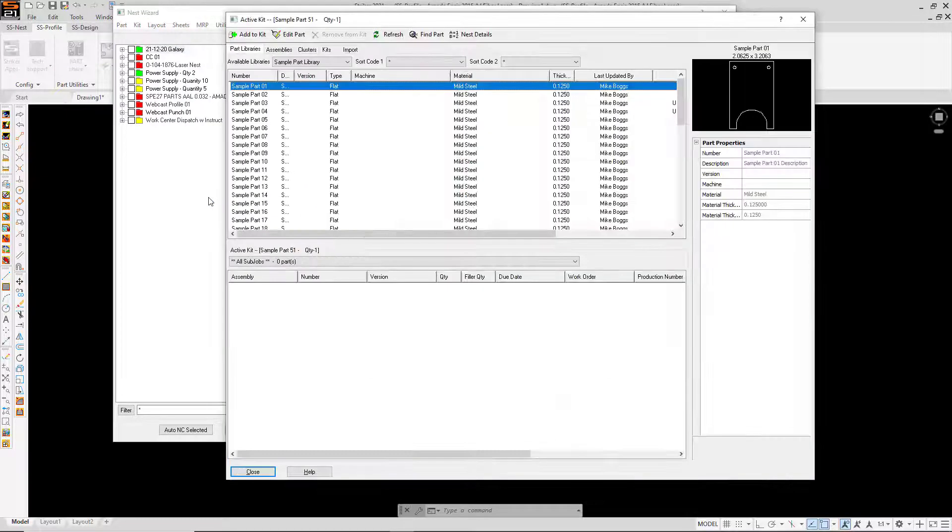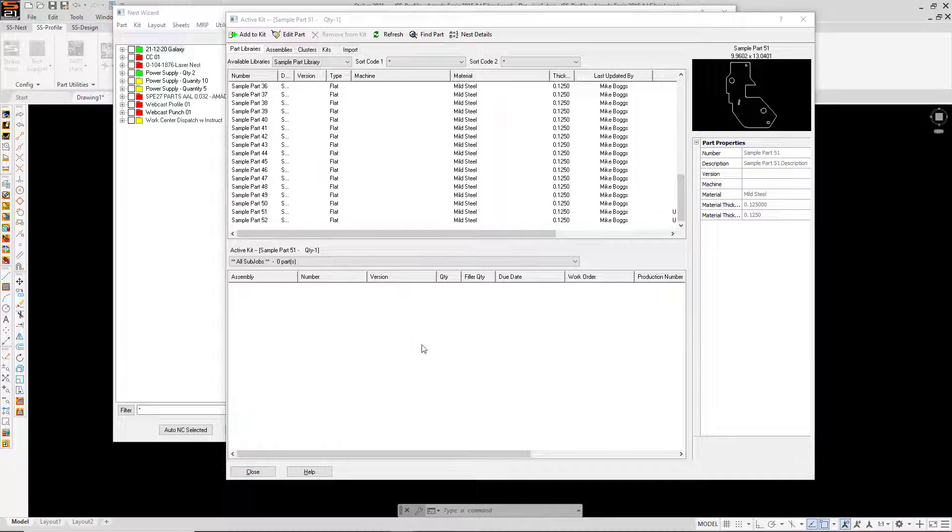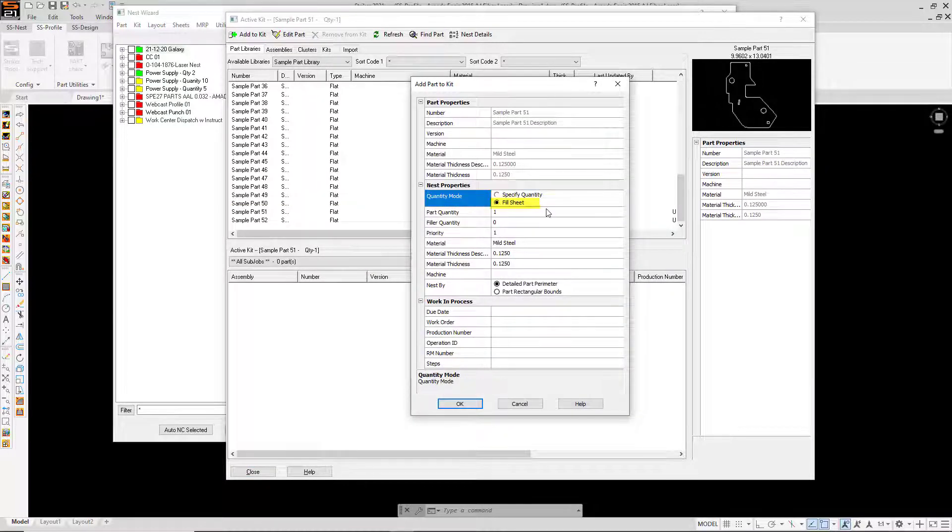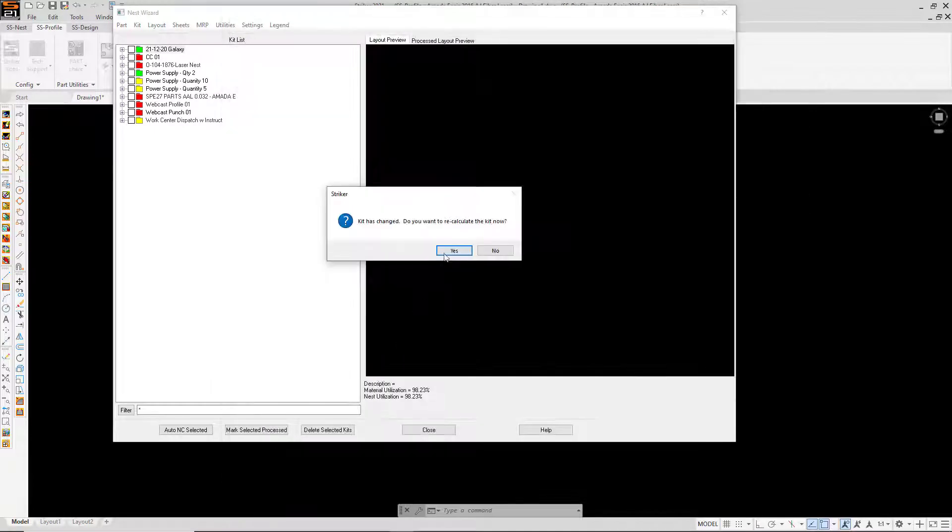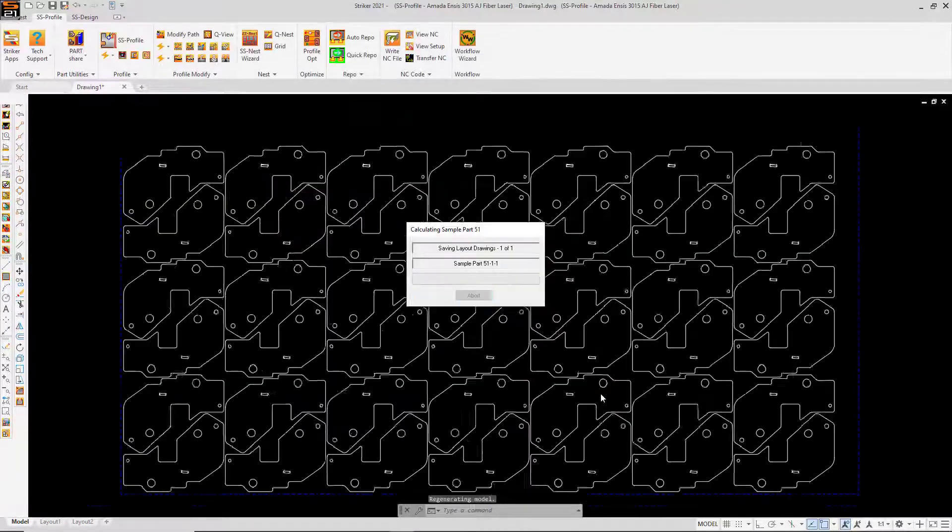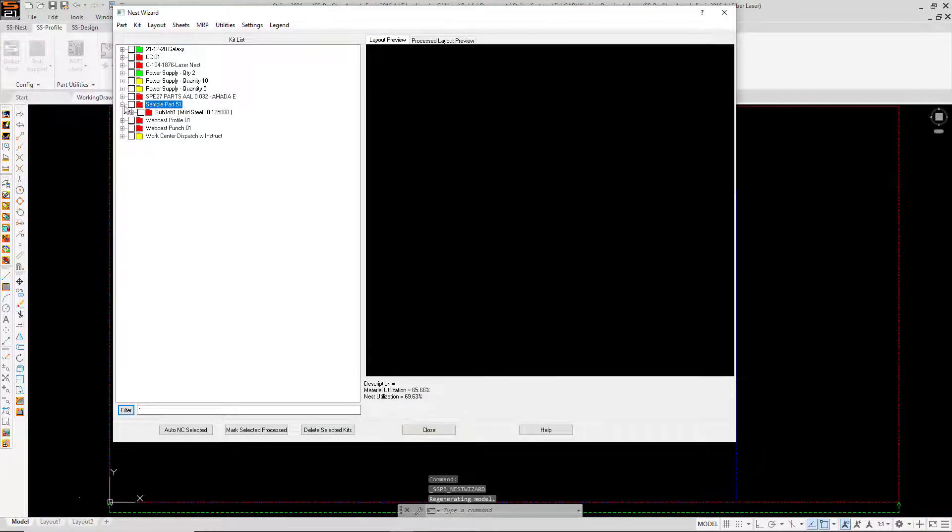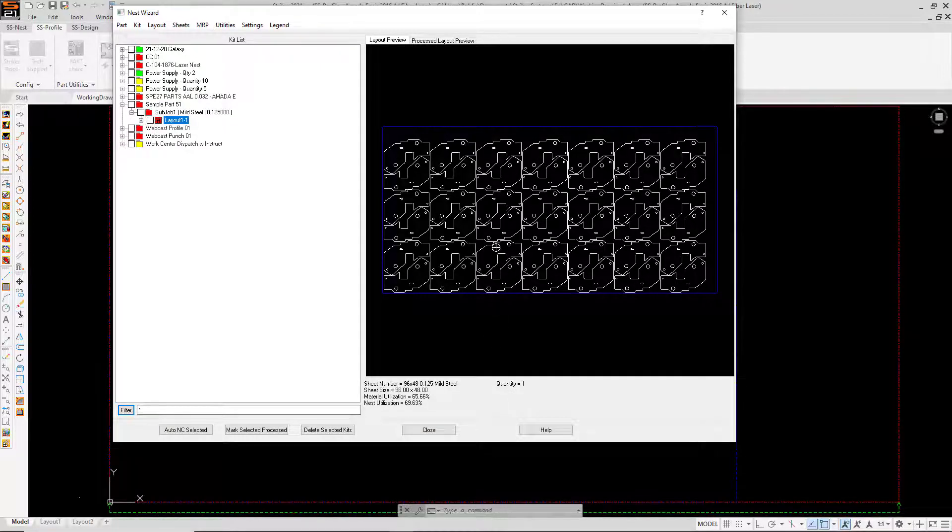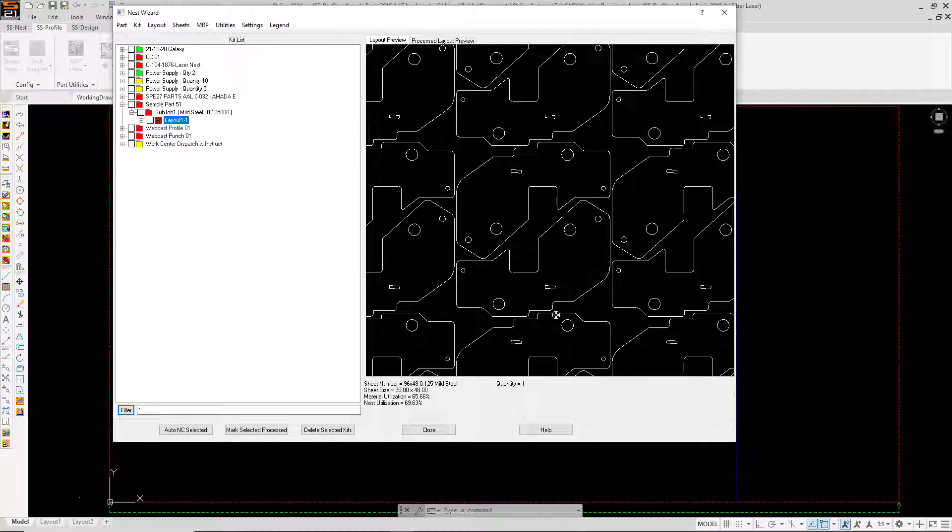I'll add the same part to it but rather than assigning the specific quantity, I'm going to select the fill sheet toggle. Now I'll calculate this nest also on a 4 by 8 sheet. SS nest determined that a rotated part provides a better yield. And we now have 42 parts.